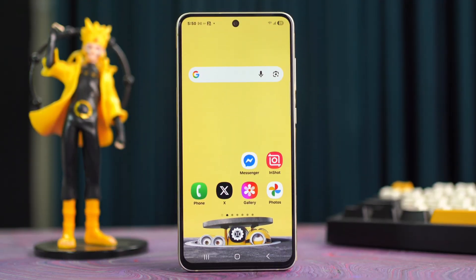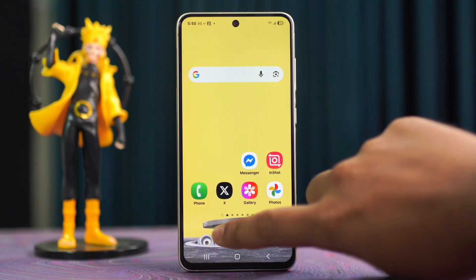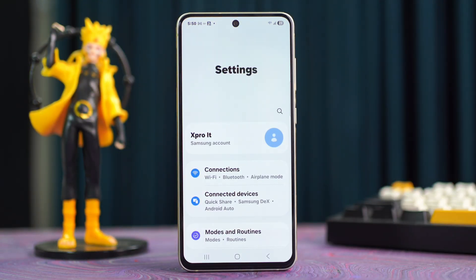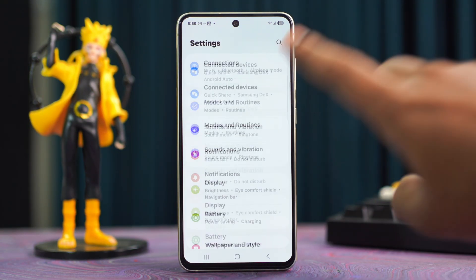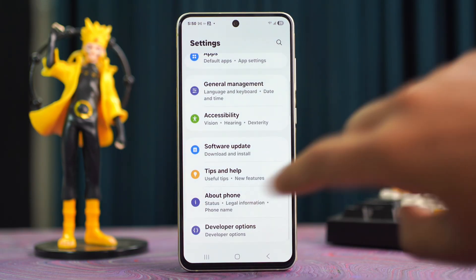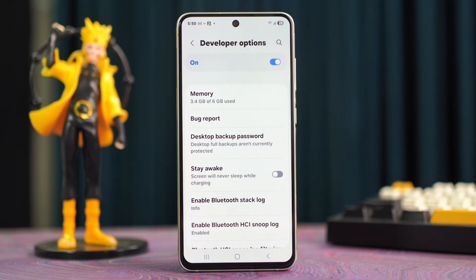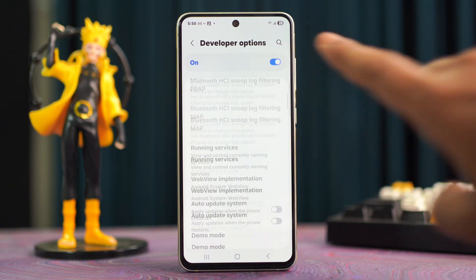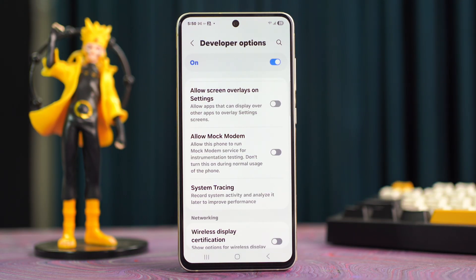Before you do anything, open Settings, scroll down, tap Developer Options, scroll down, and enable 'Allow screen overlays on settings.'